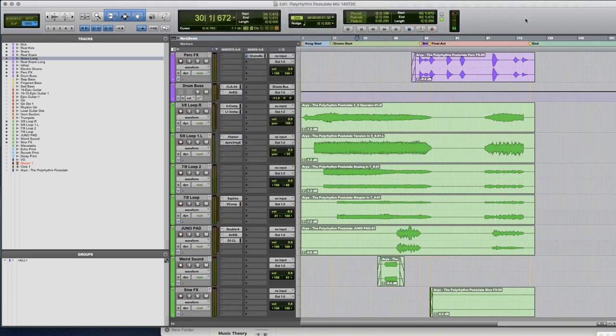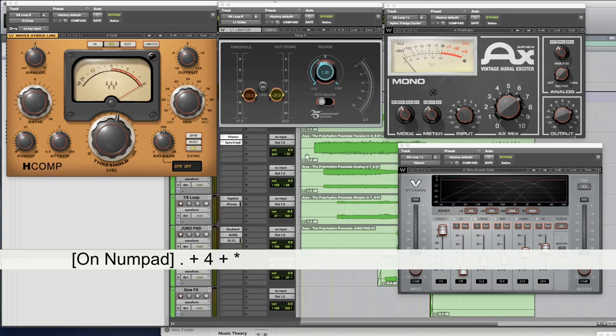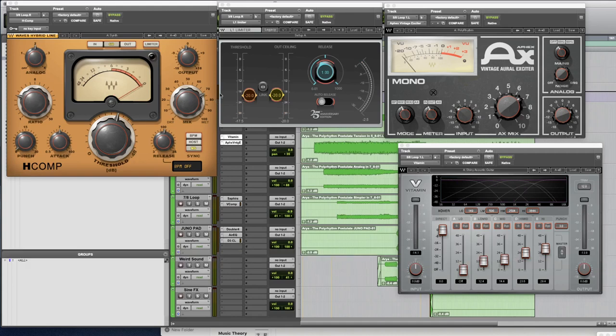So in this case I go period four asterisk and all their plugins show up here so I can really quickly adjust those and do whatever I want to do.